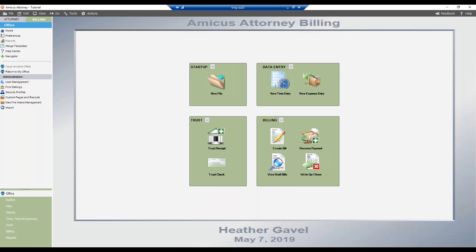Carly's first question is: it was stated in another Amicus webinar that the newest Amicus Attorney update will include a click-to-pay link within the invoice email that is sent to clients. Is this true? And what is the ETA for this update? Well, Carly, yes, that is indeed true. The click-to-pay link will be sent along in the email that goes out to the client that includes their invoice or bill attached to the email. There will be a click-to-pay link that they can click on and proceed to make the payment.